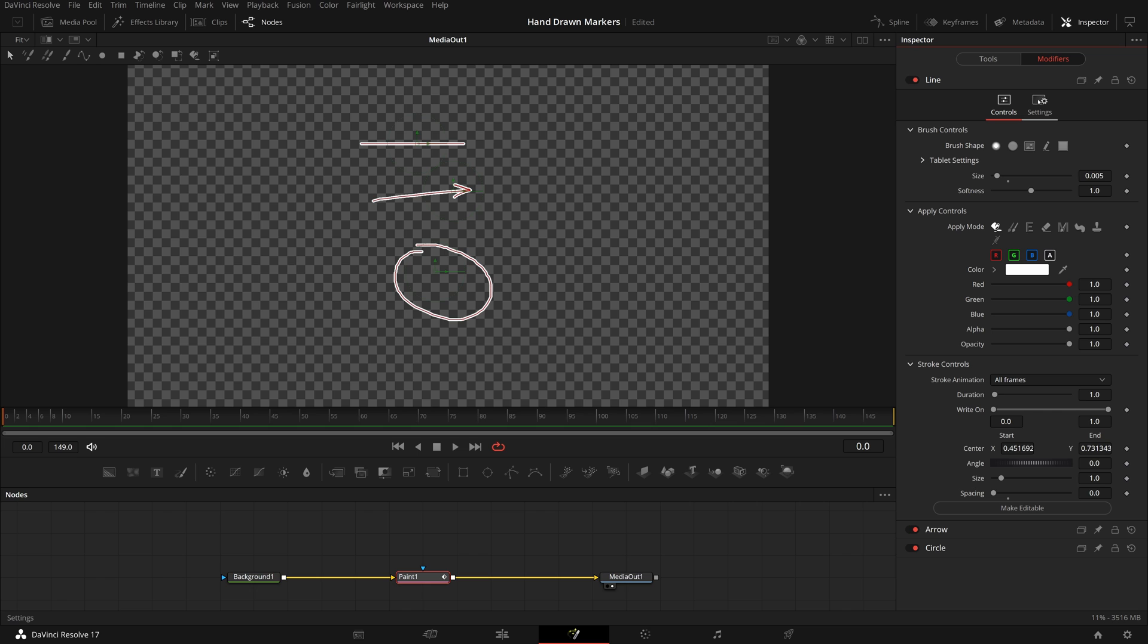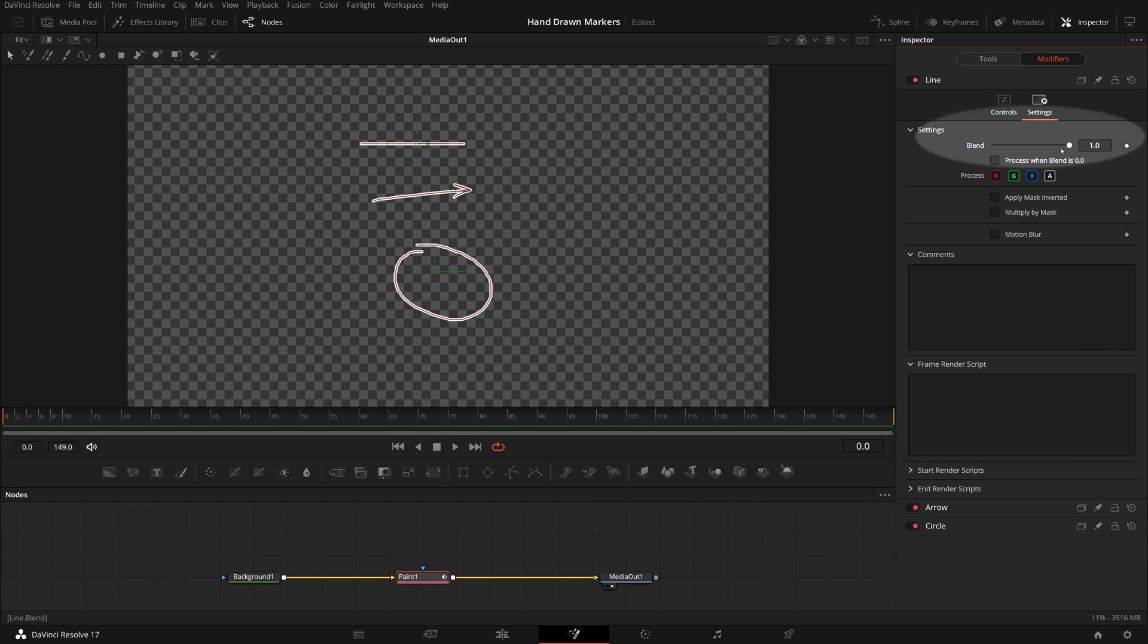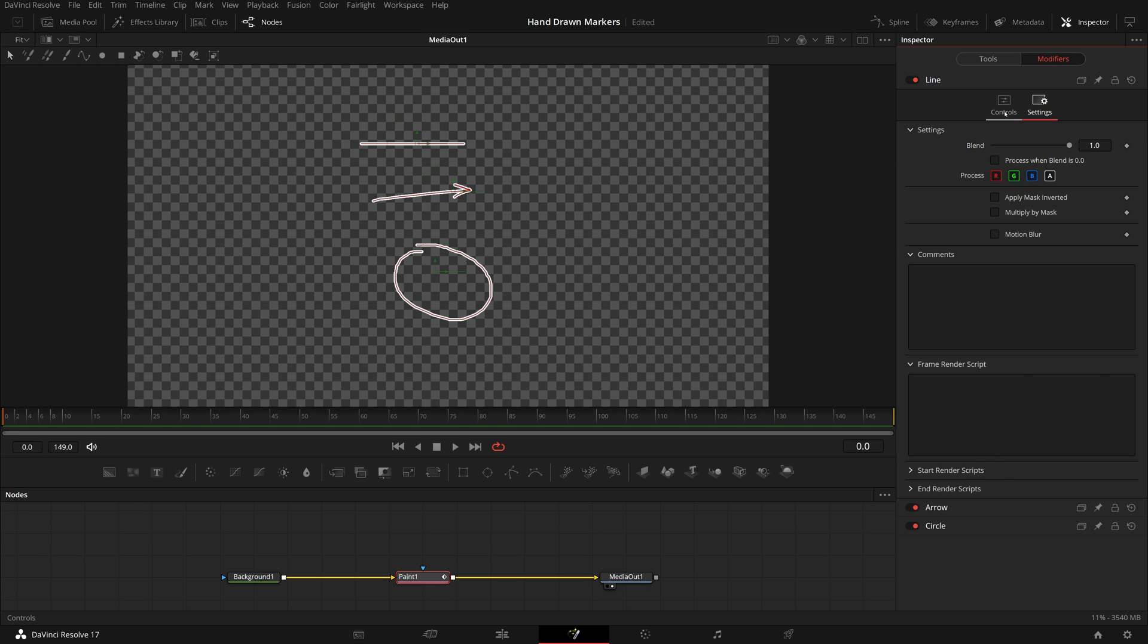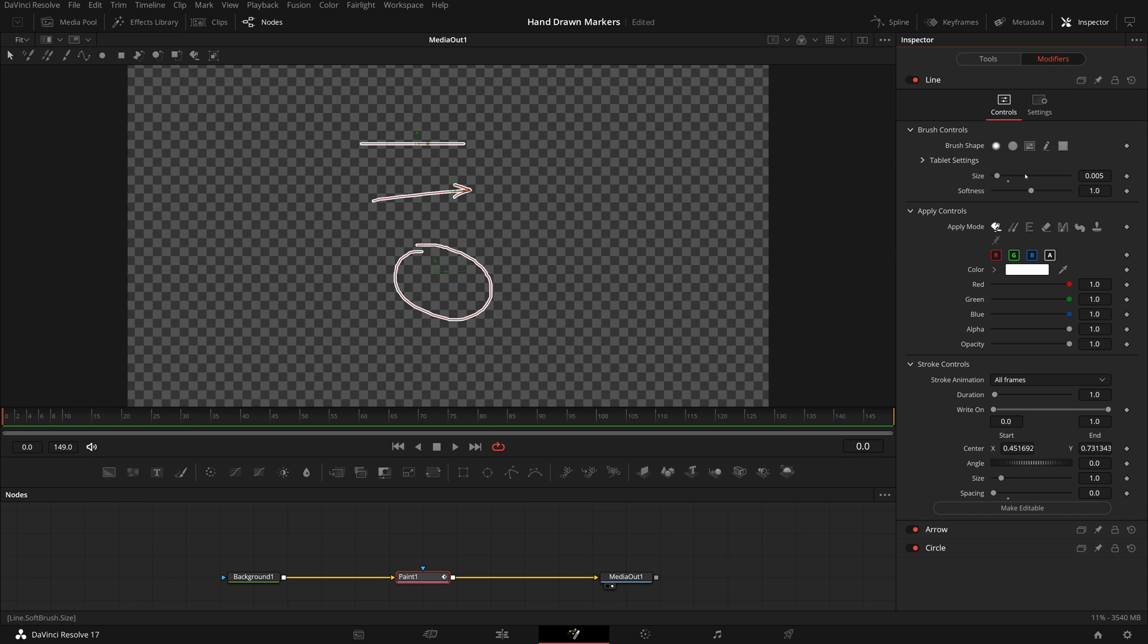In the settings tab, there is a parameter called blend. Set its value to zero will hide the stroke. We will add a simple expression with conditions to adjust the value. To make it work, we need a control parameter that we can use in the simple expression.